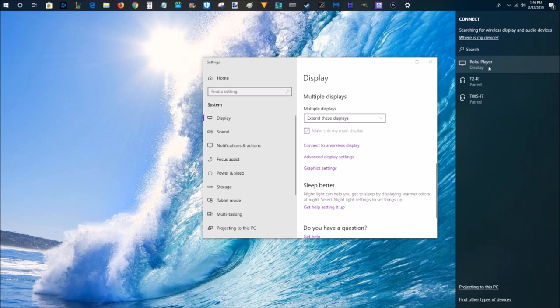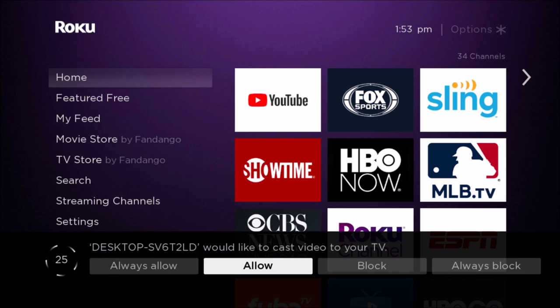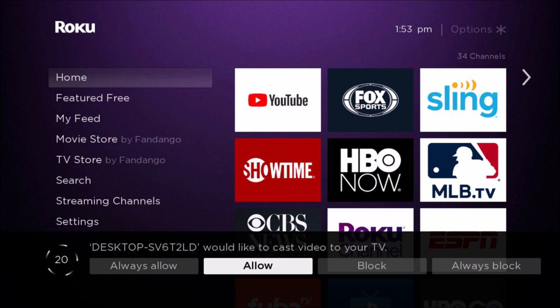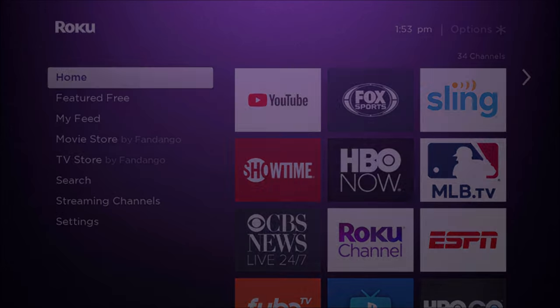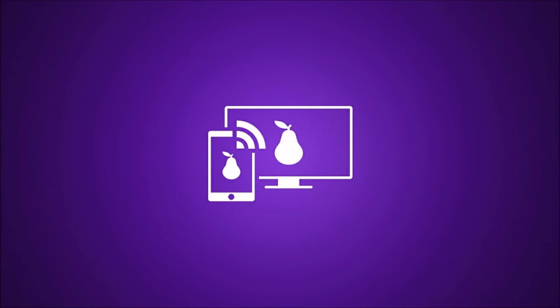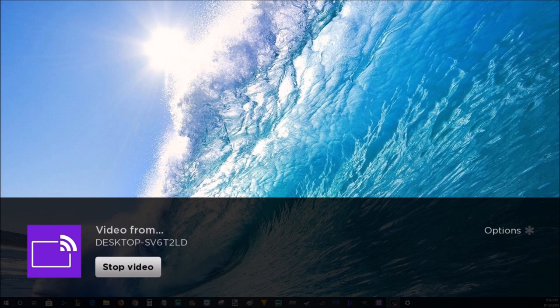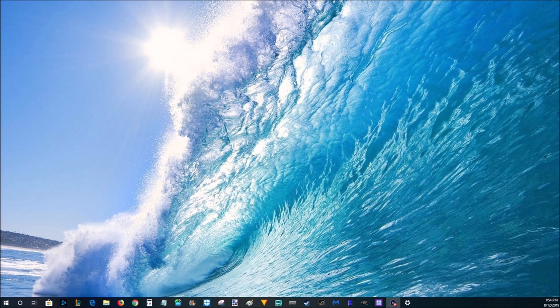All right. So now we're back over on our Roku player and you're seeing that this prompt shows up once we do that mirror casting over to a wireless display. So what we're going to do is click allow. It'll just take a little bit to load up, but then we have our mirror casting all set up and ready to go.